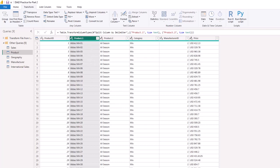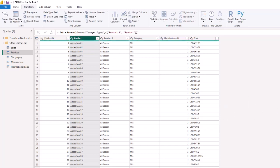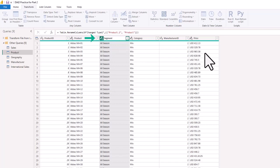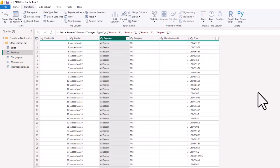Now we rename the split columns. For Product 1, we delete the '.1' and name it 'Product'. For Product 2, we double-click and name it 'Segment'. So now we have a product table with a Segment column. You'll notice on the right-hand side those applied steps get added as changes to the query — we changed the type then renamed the columns.